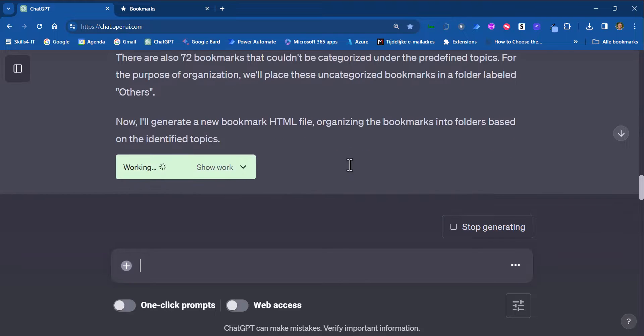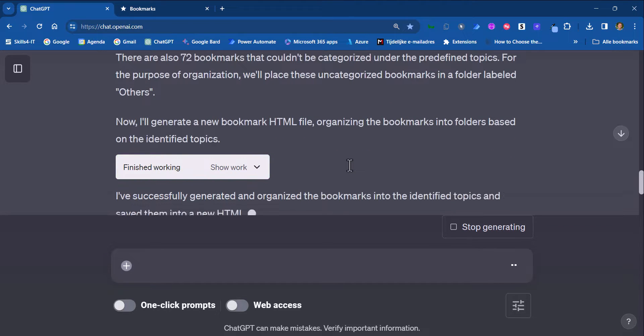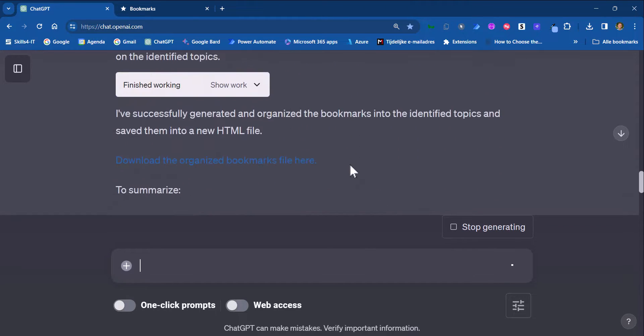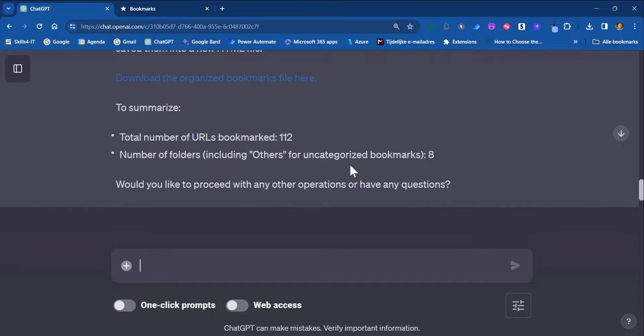Then I will generate a new bookmarks file. And as you can see I will get a download link that I can download the bookmarks file.